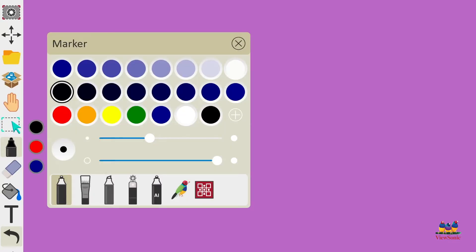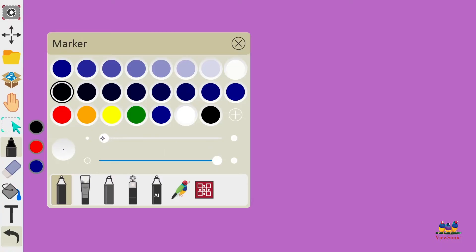The slider below the colors is the line thickness, and the slider below that is for transparency.